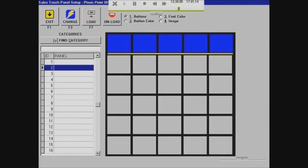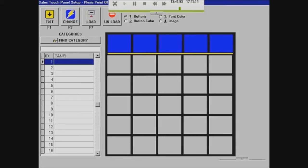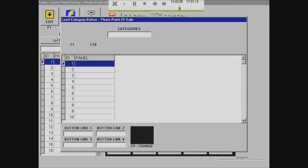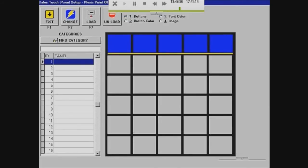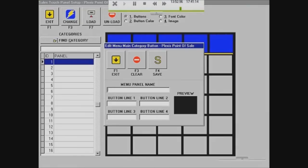The first page is your home page — everything links back to your home page. So I'll just name it 'home,' and button line one will be 'home' because that's what you'll see. Then I'll save that.